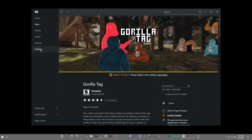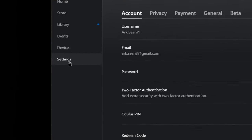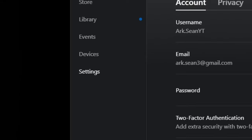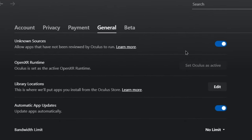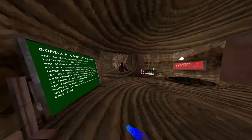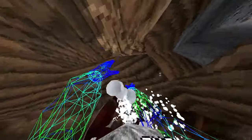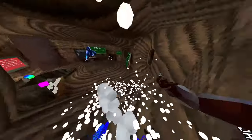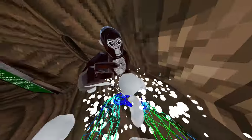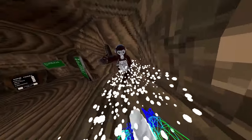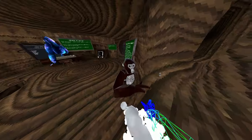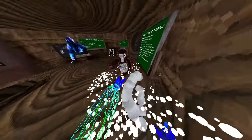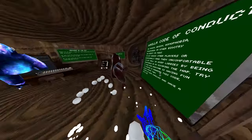Now while it's installing, I want you to go to your settings and then go to general. I want you to turn on unknown sources. The only thing that I really think is good for unknown sources is like Roblox VR. I think that's literally the only thing I needed it for.